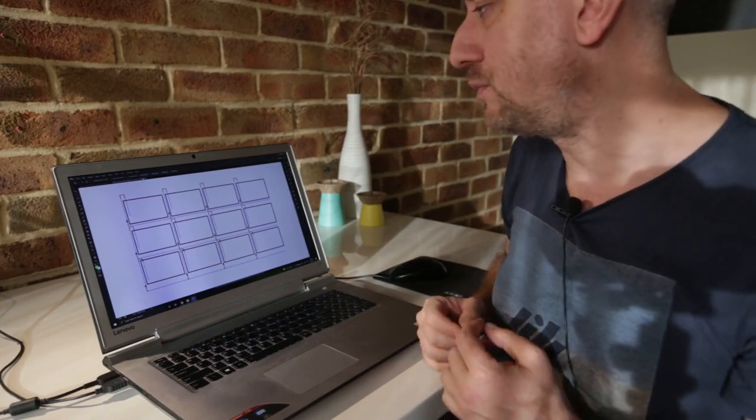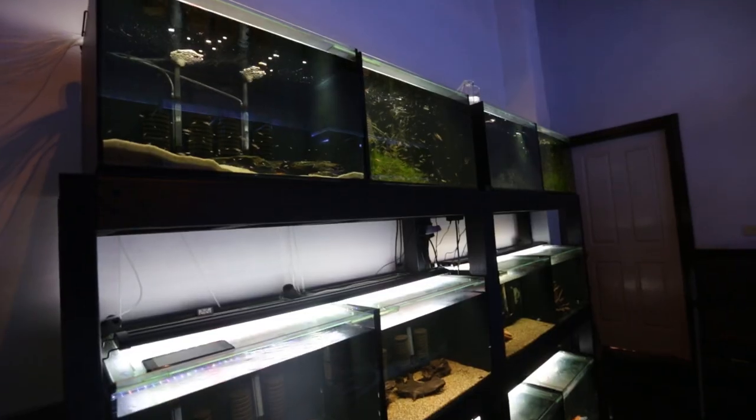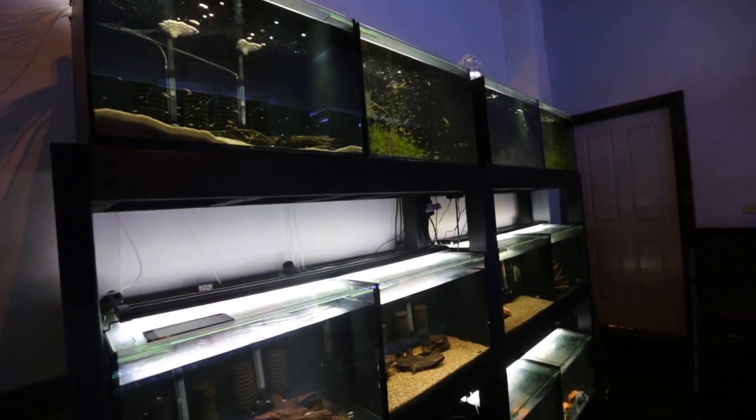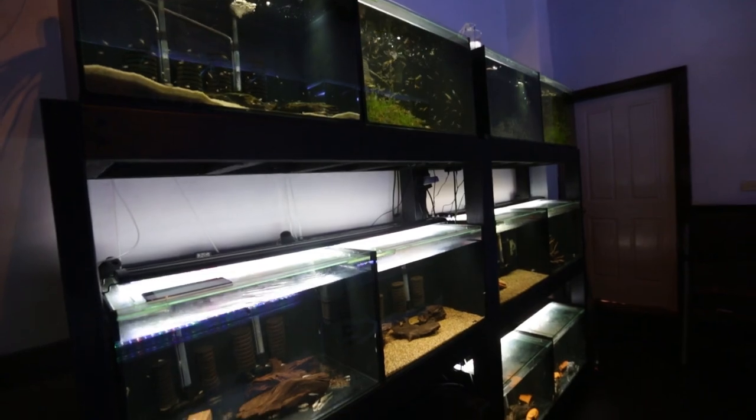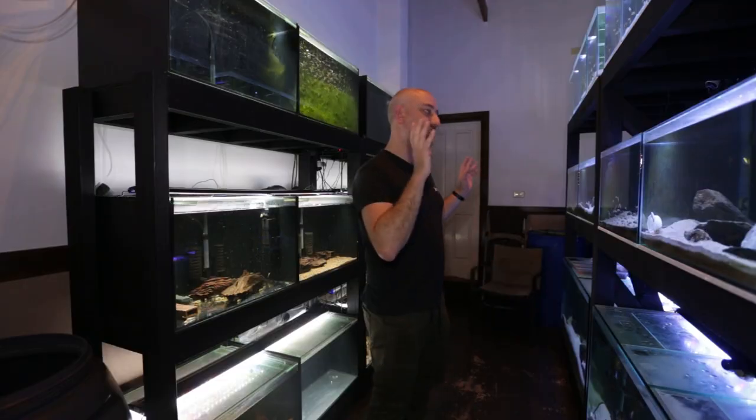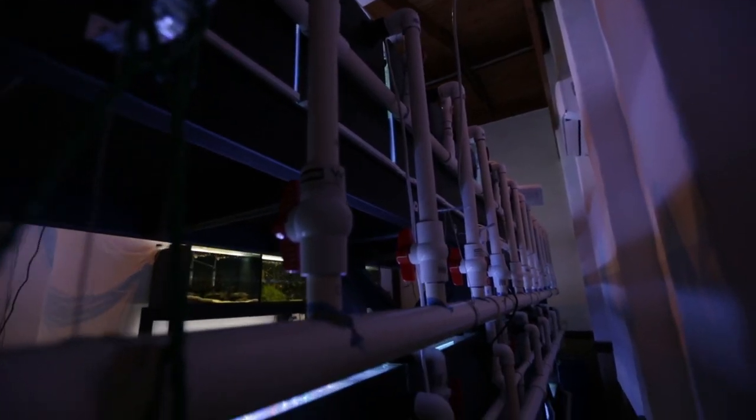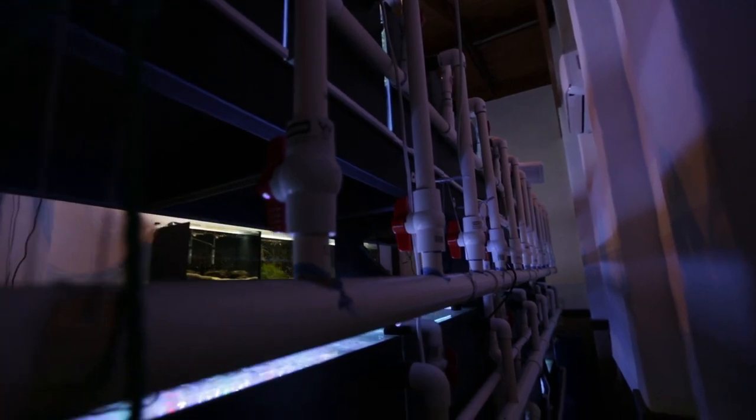I want to make this water change process very easy to do. I don't have the room to fit my arms in underneath the last row of tanks. When I do water changes on these 20 tanks, I just have to drain out water from two tanks.